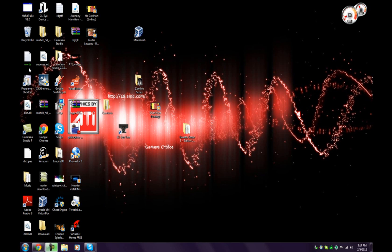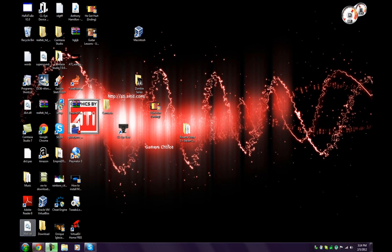Hey guys, DizzyEagleJJ9 here. Today I will be showing you how to connect your PlayStation Eye to your computer. That's downloading all the drivers and connecting it to Skype, Oovoo, anything else, just take a picture for Facebook.